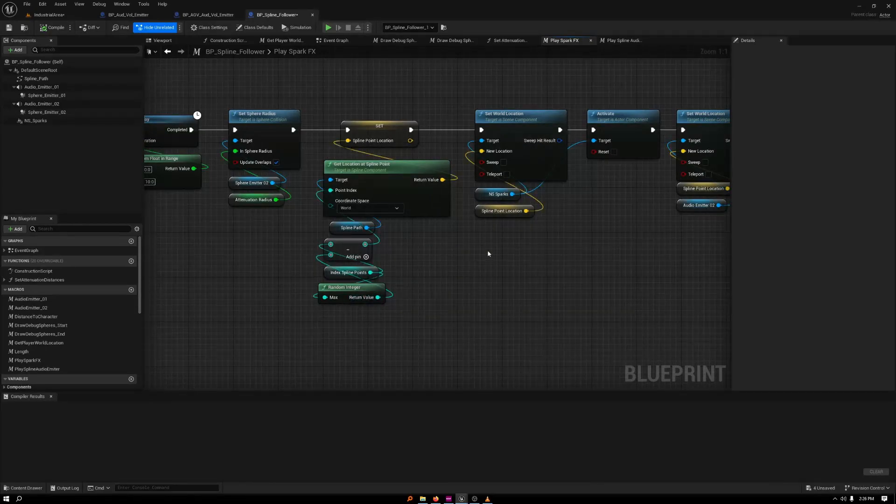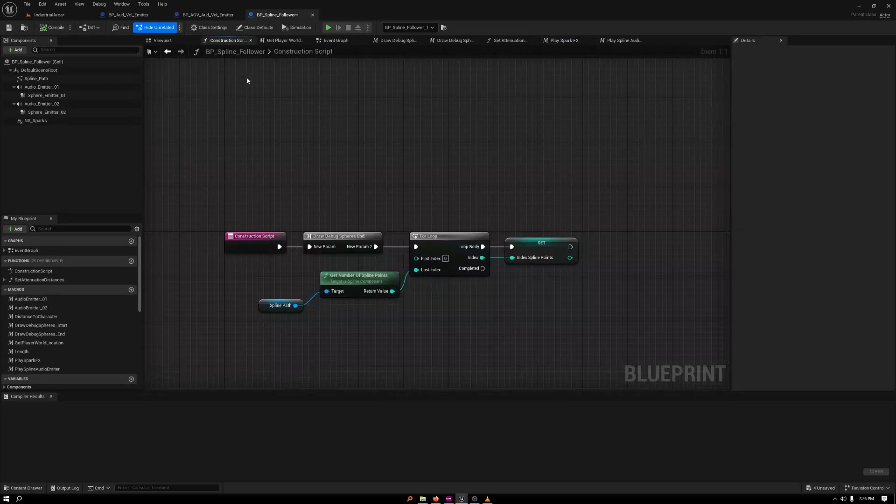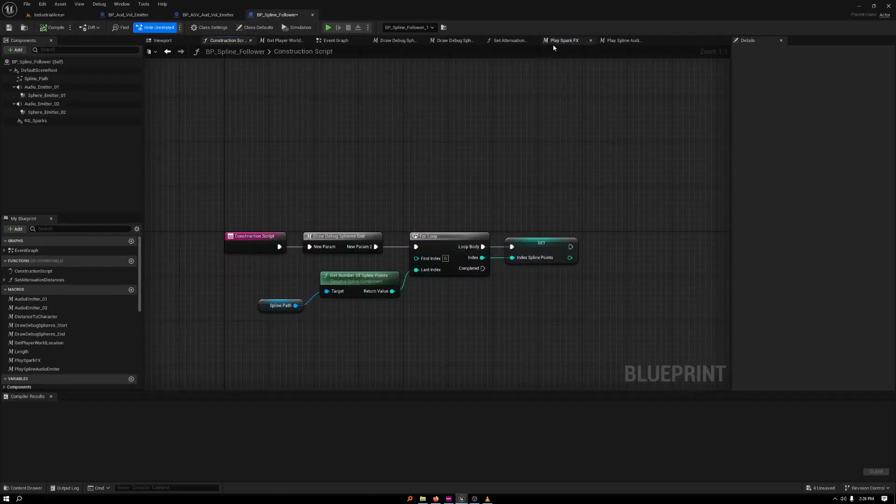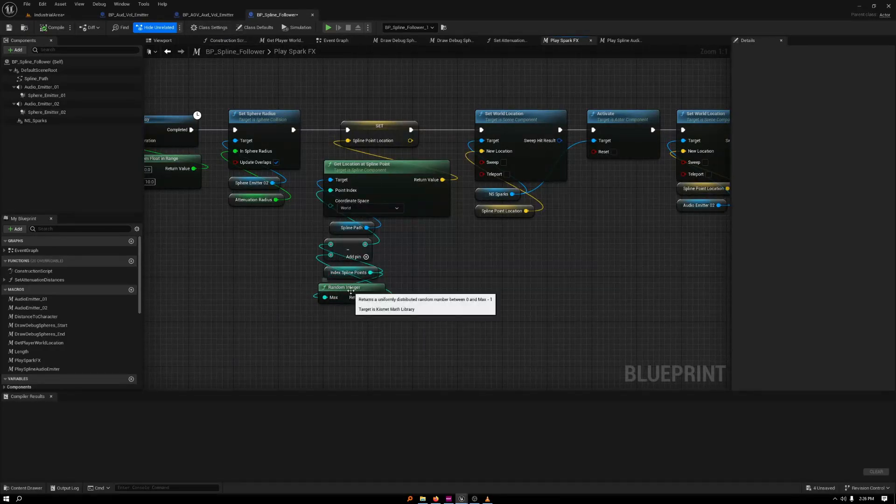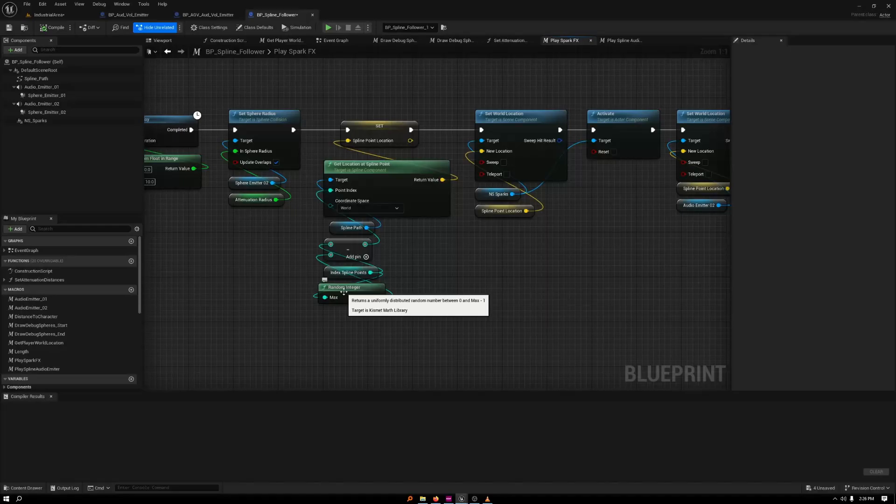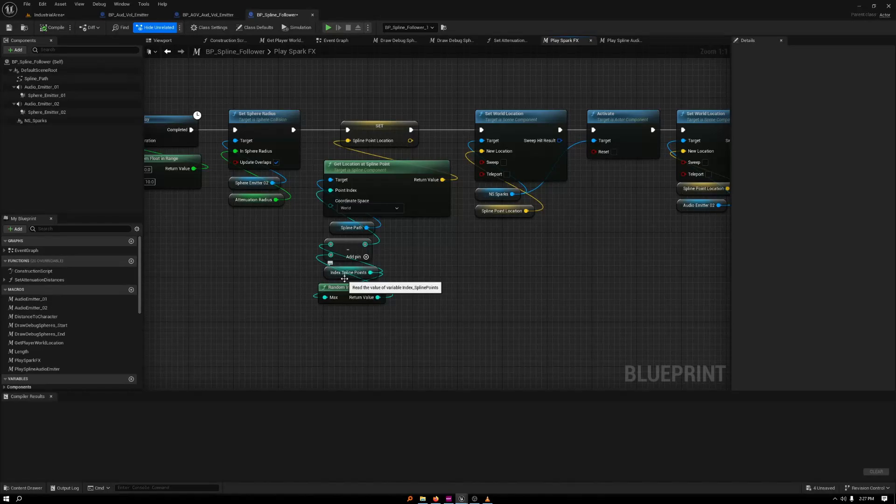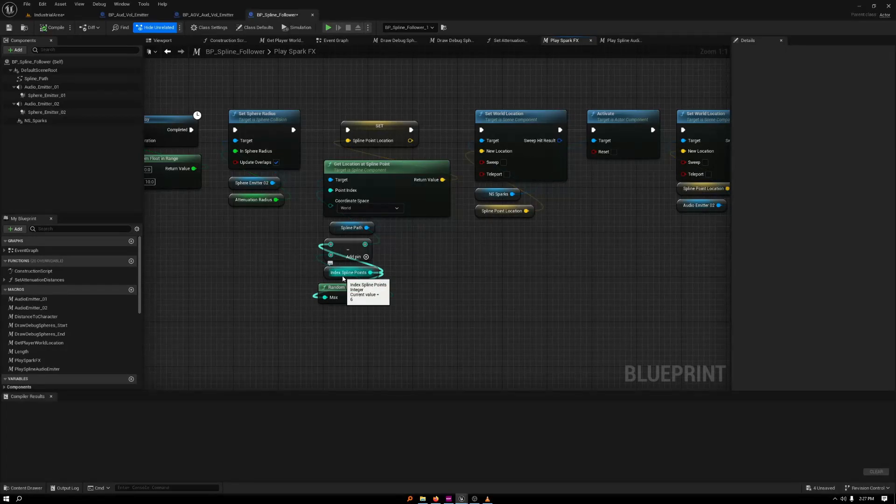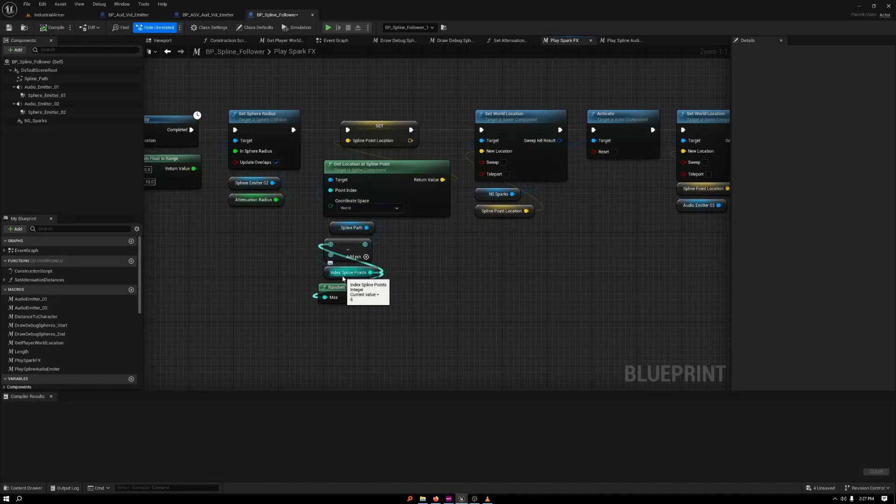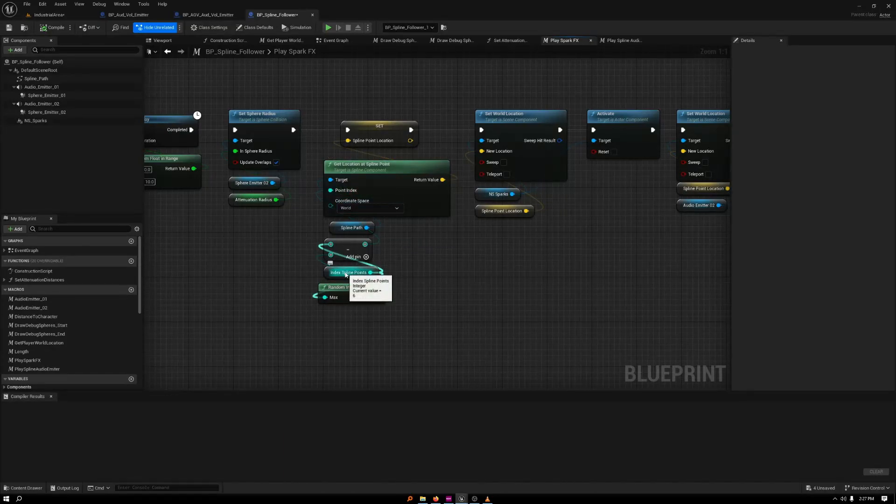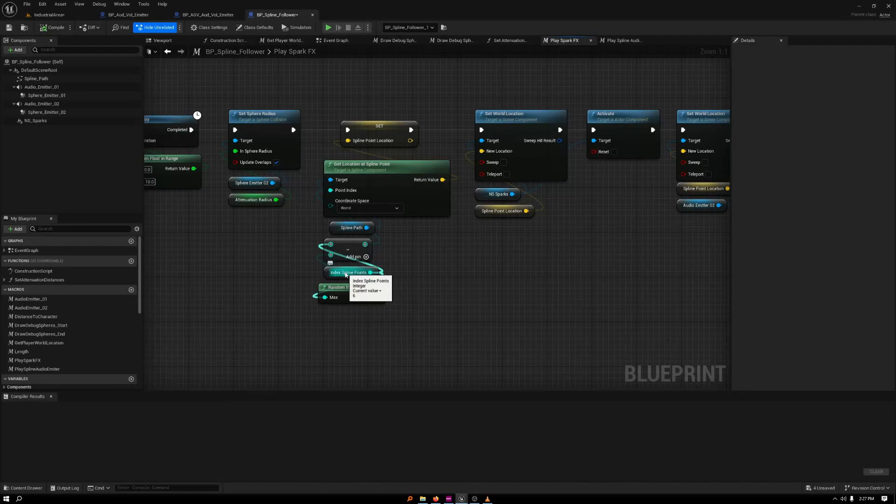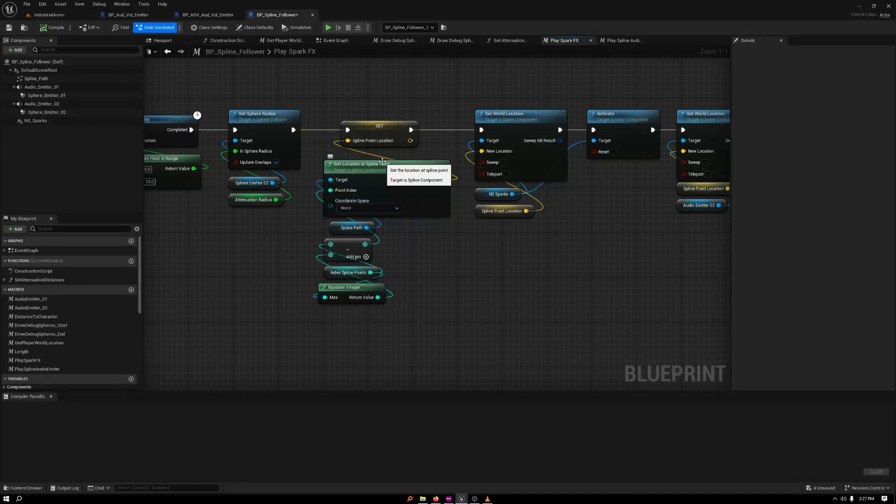But how it finds the spline points and spawns them there is by getting an index of every single one from the construction script, and then gets that amount and then subtracts it from itself to then choose one of the values. So it could say, hey, I have 10 spline points. So I am now just going to say, OK, I'm nine. So then it's going to place it at one because it looks at the difference between the two, the value that it chooses randomly and the value of how many spline points there are. So it could be 10 out of 10, so it places it at zero, which is the first one. So it gives it some nice randomization.